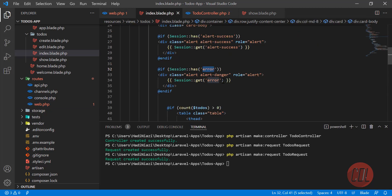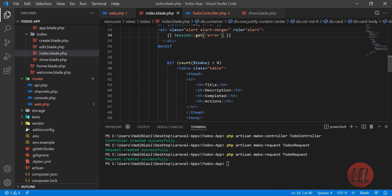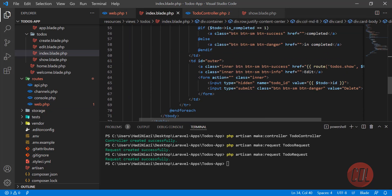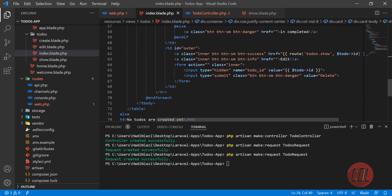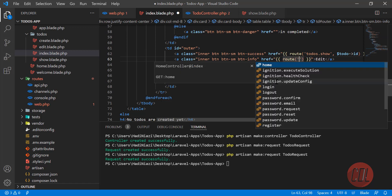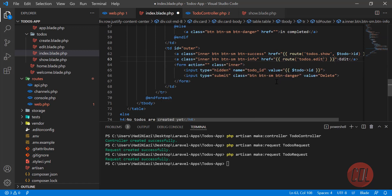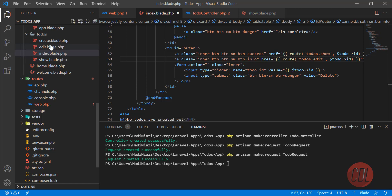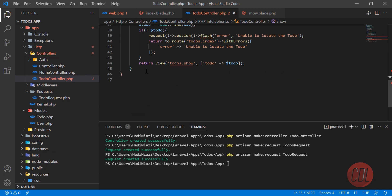Let's go to our project — we have this edit button, so let me add our route here. The route name is 'edit', which we just created, and it also needs a parameter like we did in the show route. Let's add that here and navigate to the edit page.